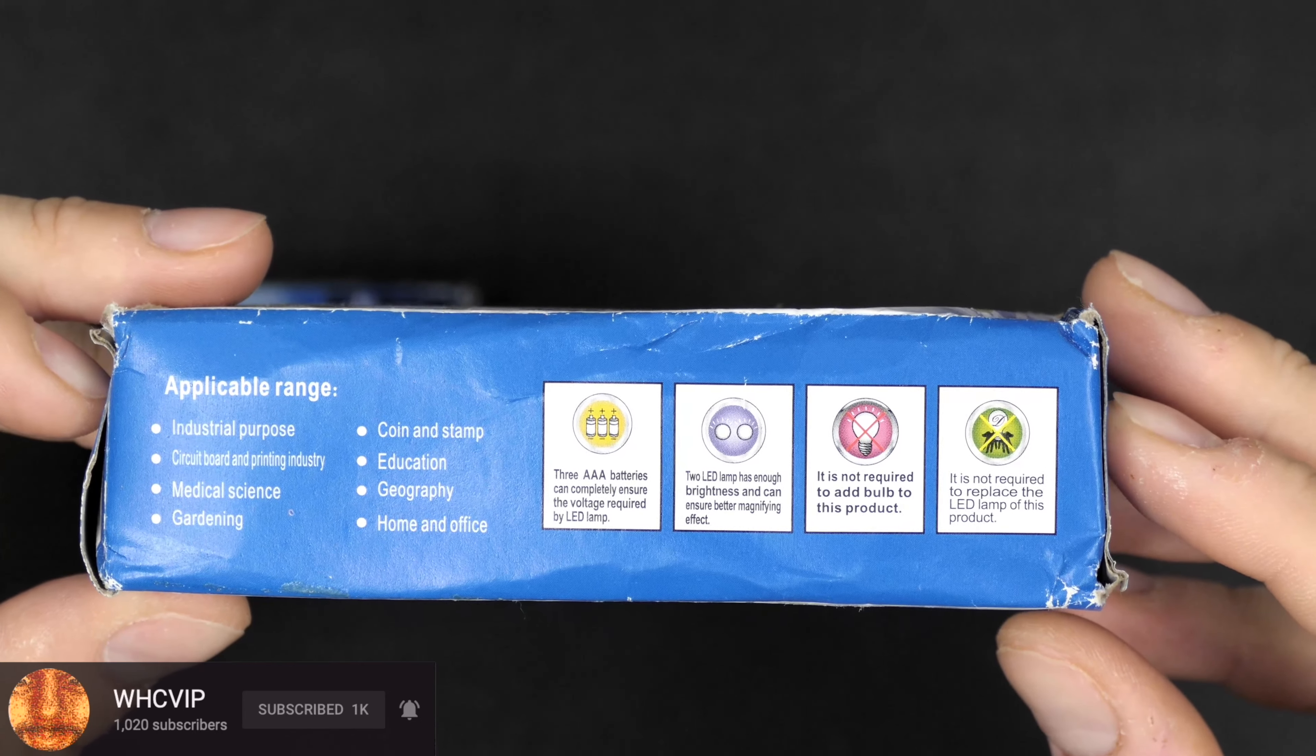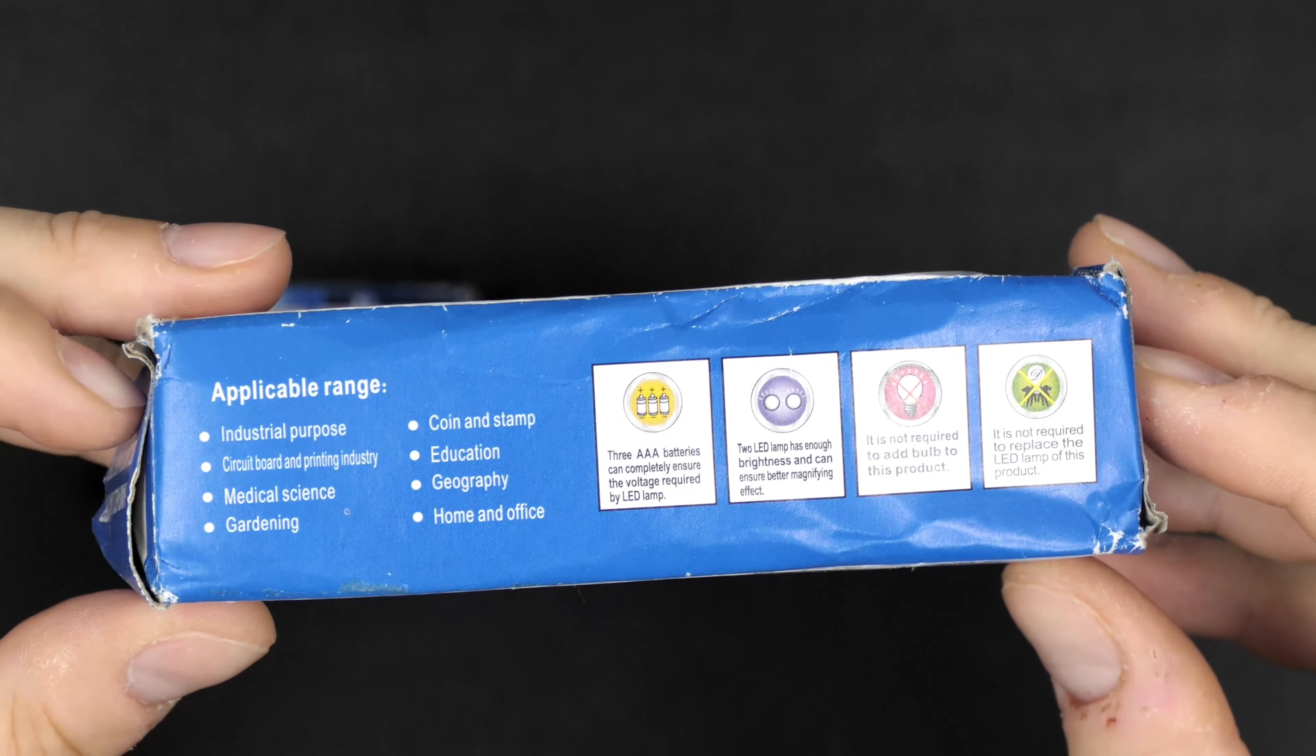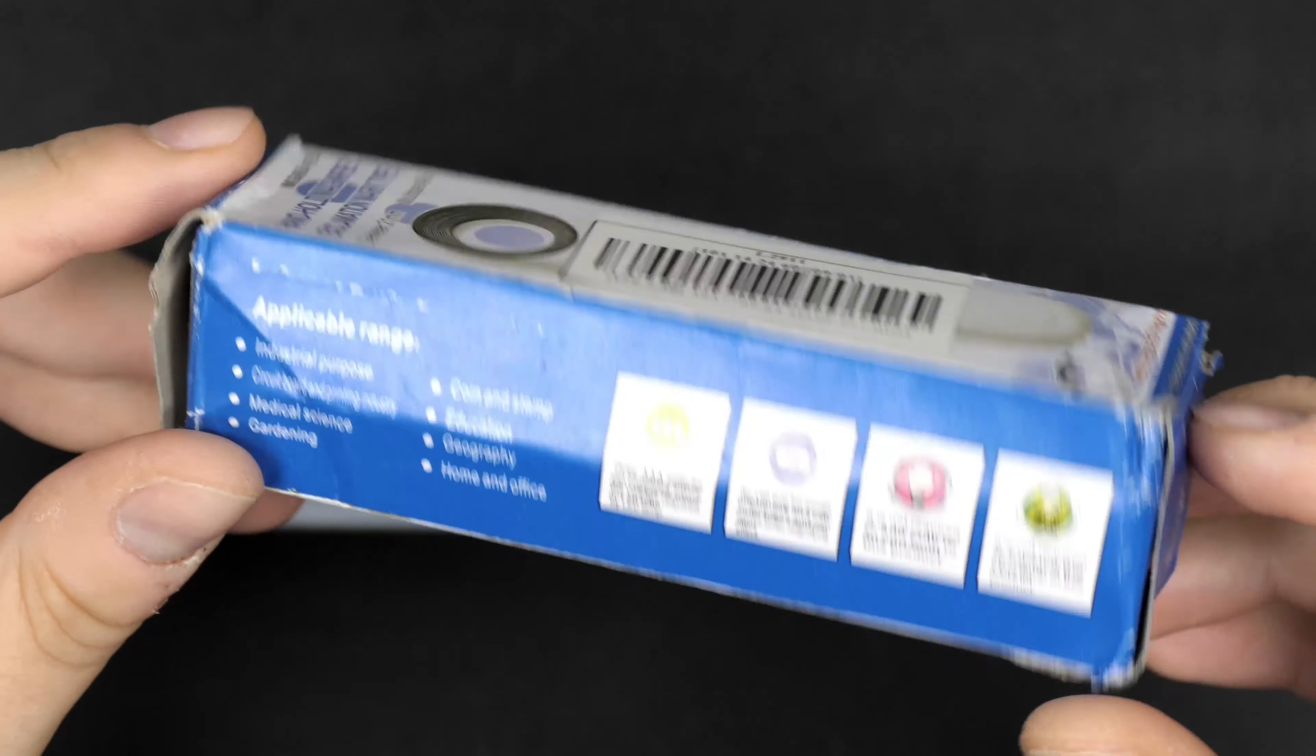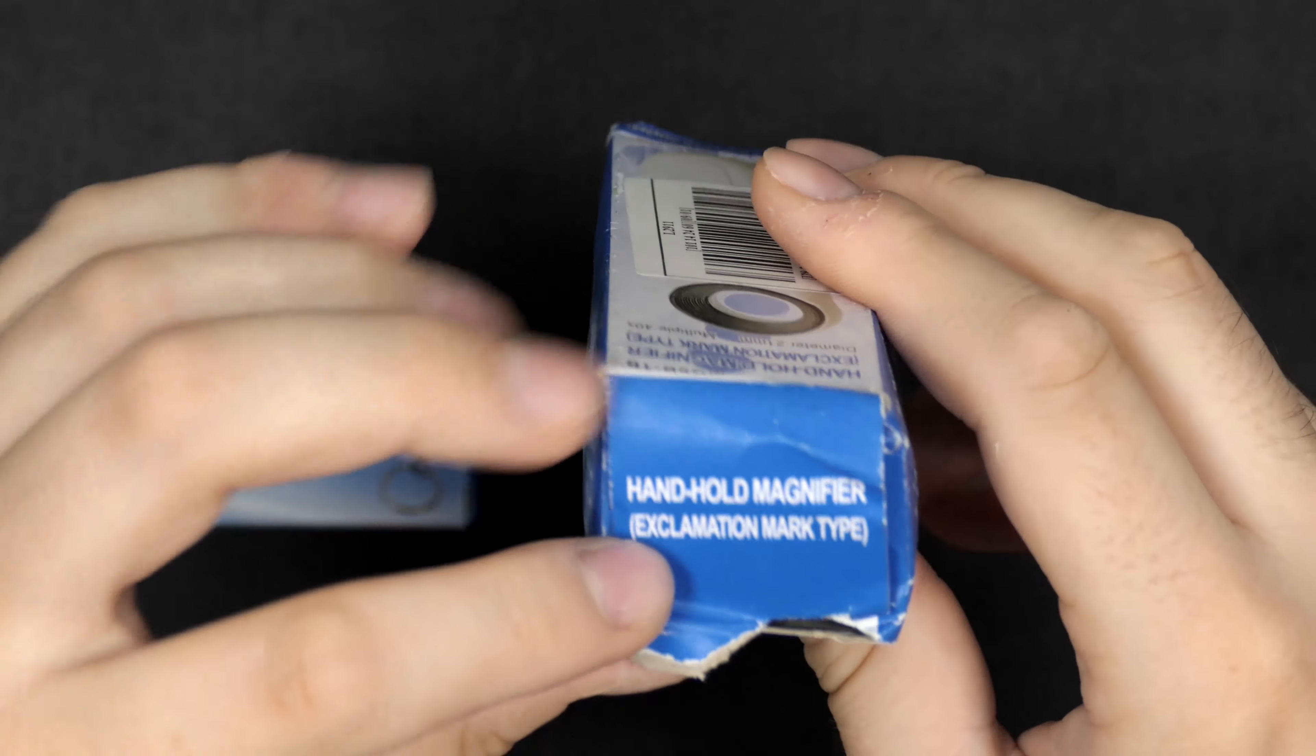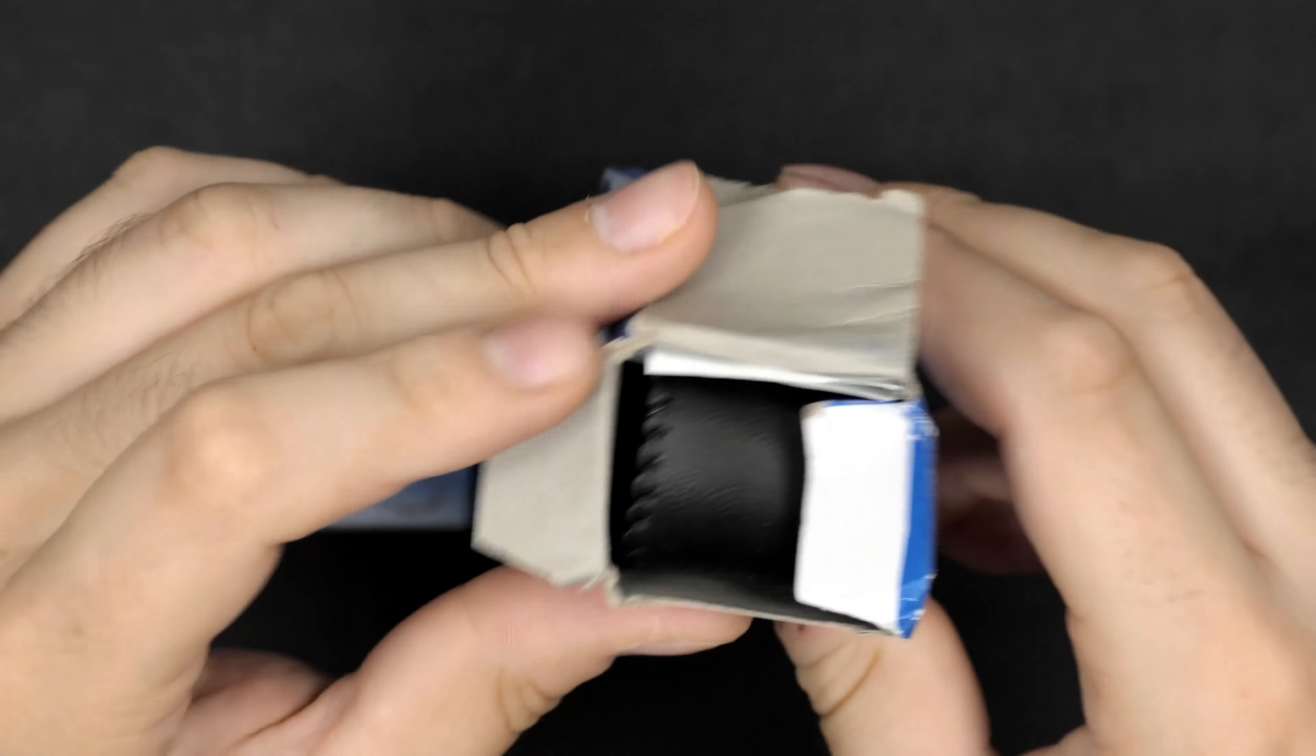Actually 40 times, so yeah, LED light. It uses three triple-A batteries to light those LEDs. LED light in such a magnifying glass is very useful actually, because you get very close to the subject and you can actually cast shadows on the subject you want to magnify.